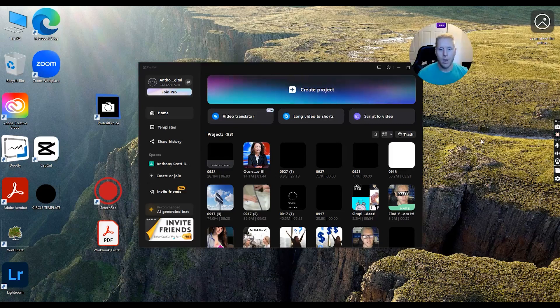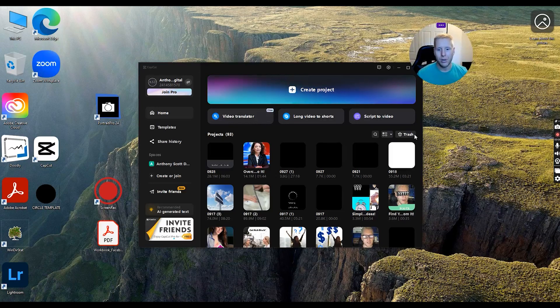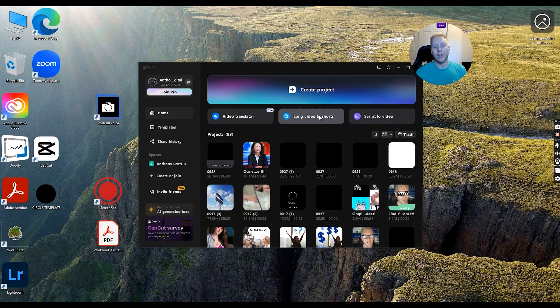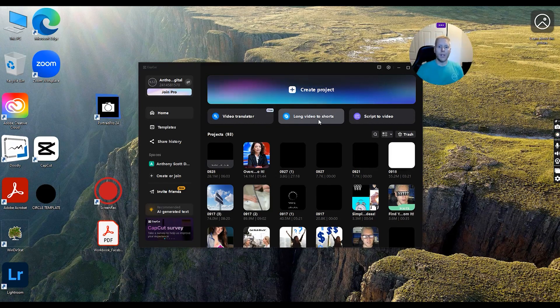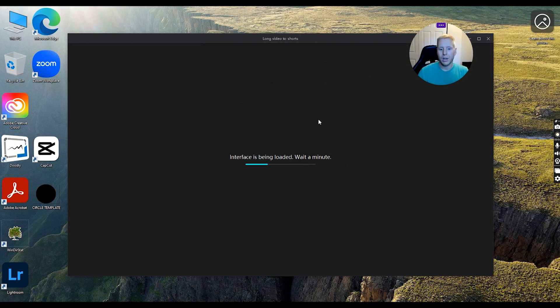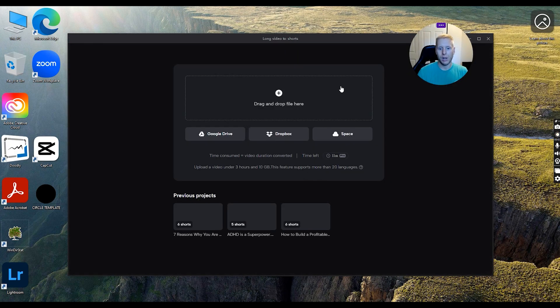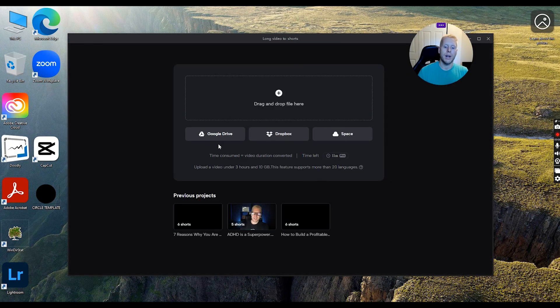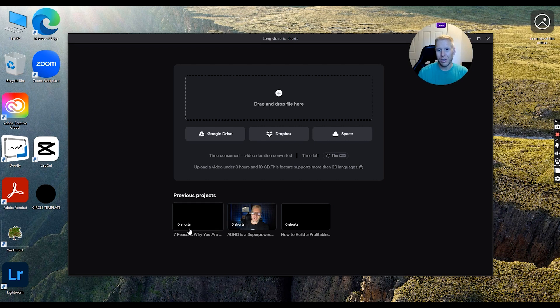Whether you have long format content or not, you can use long video to shorts. Let's go ahead and open it up and see what's going on here. I could drop a video or just select a video to make it easy because all you're going to do is drop your long format content here.